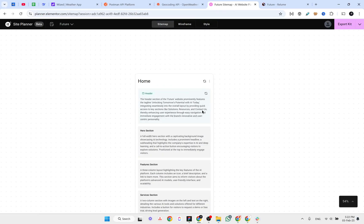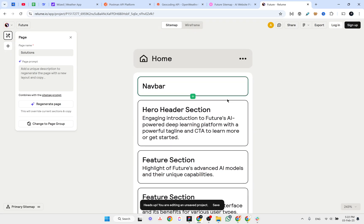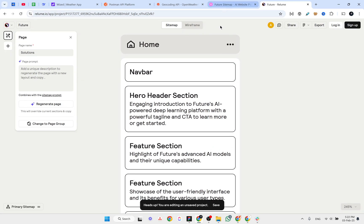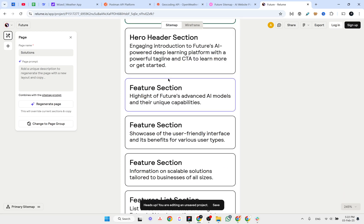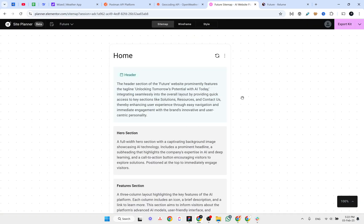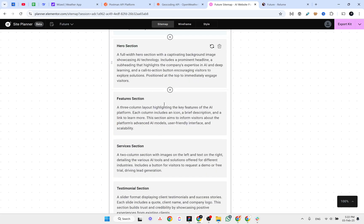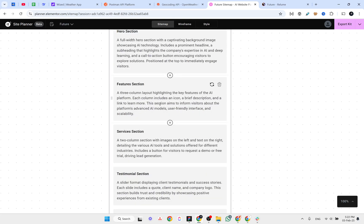Let's zoom in on the homepage. Relium says we should have a navigation bar, a header section, and feature sections with different information. If we look at the Elementor site planner, it provides more information compared to Relium — we have the hero section and the feature section described as a three-column layout highlighting key features of the AI platform.